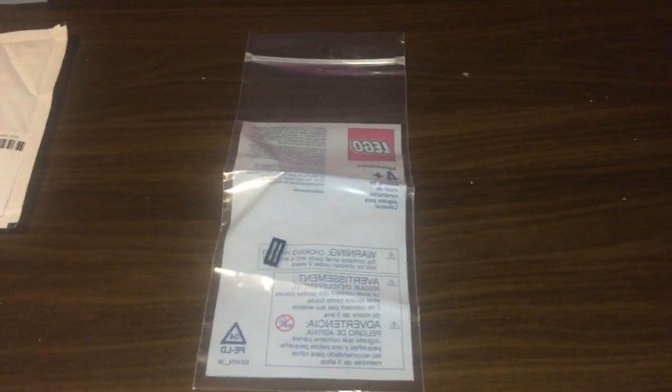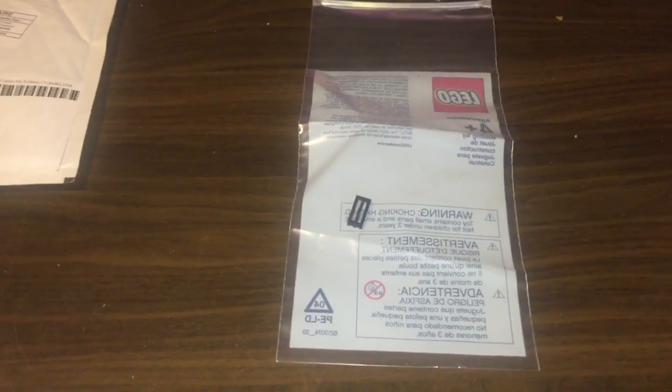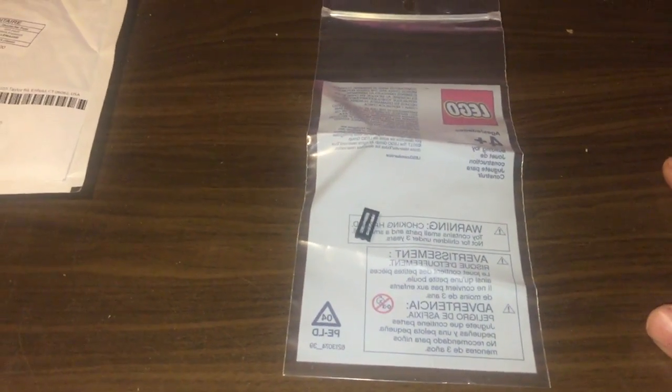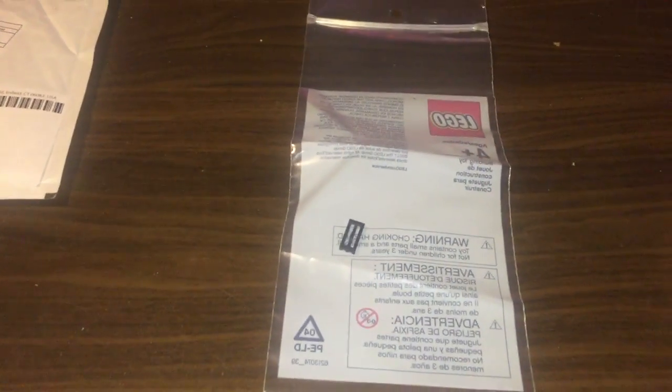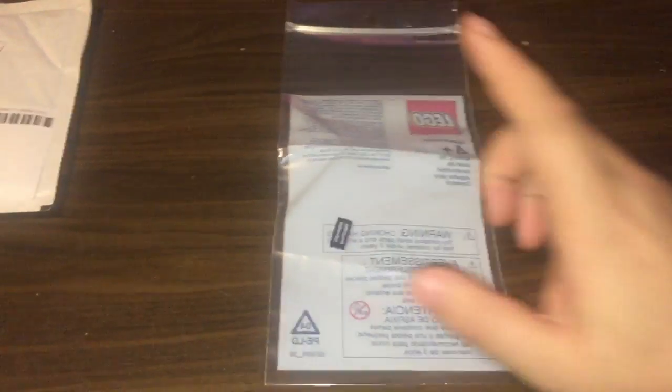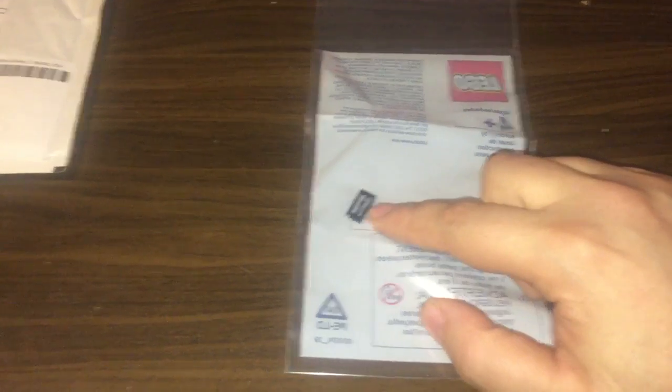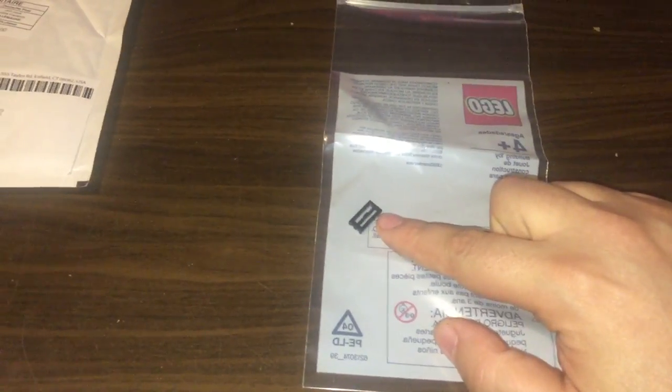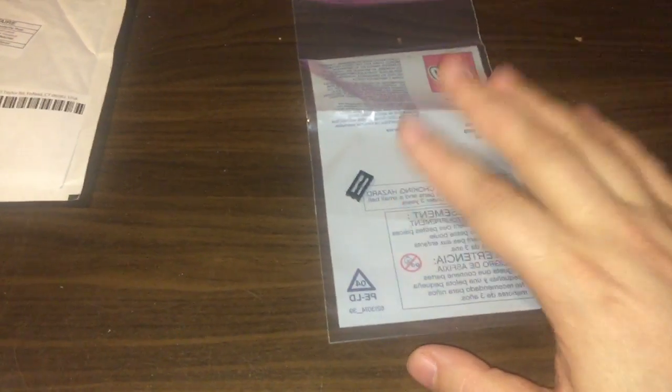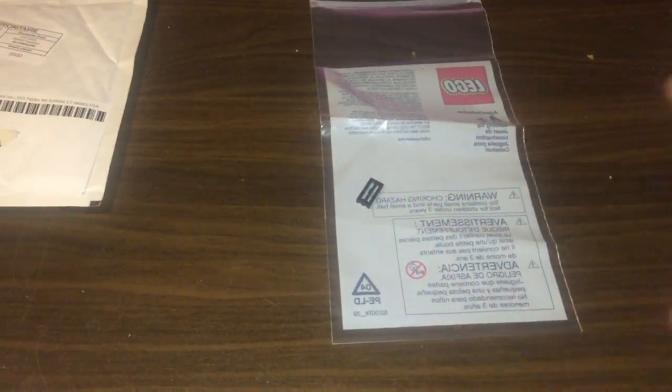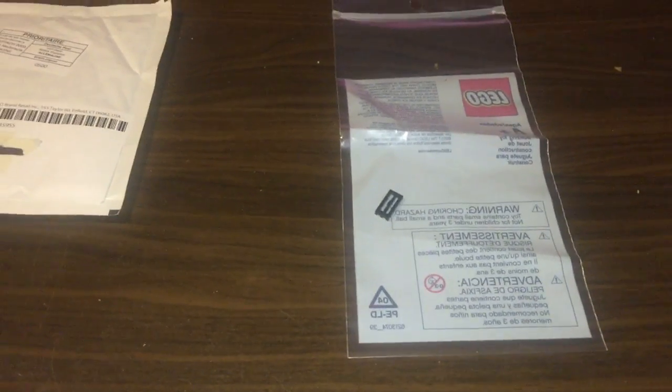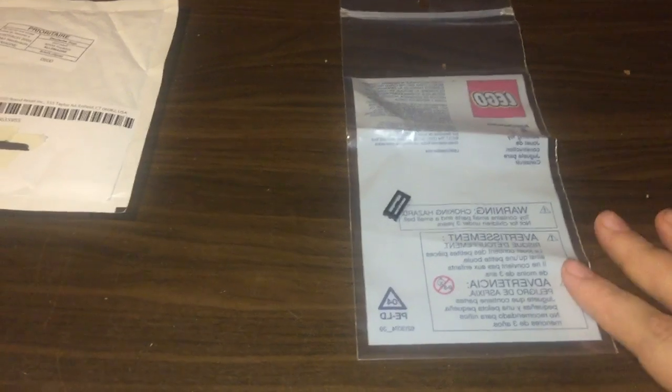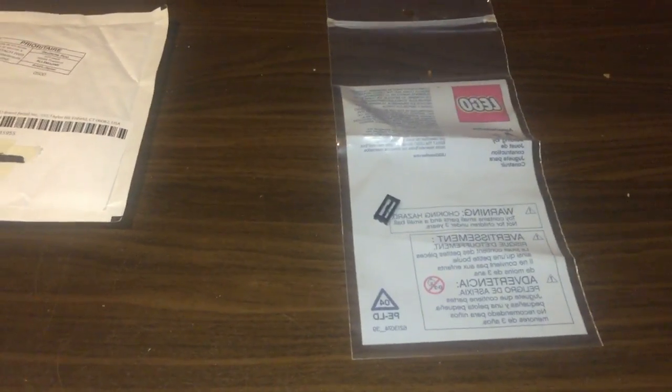Ta-da! A whole whopping 21 centigrams or 0.2 grams. Lego plate. That's right. This is probably the smallest ever by weight Lego haul video ever.